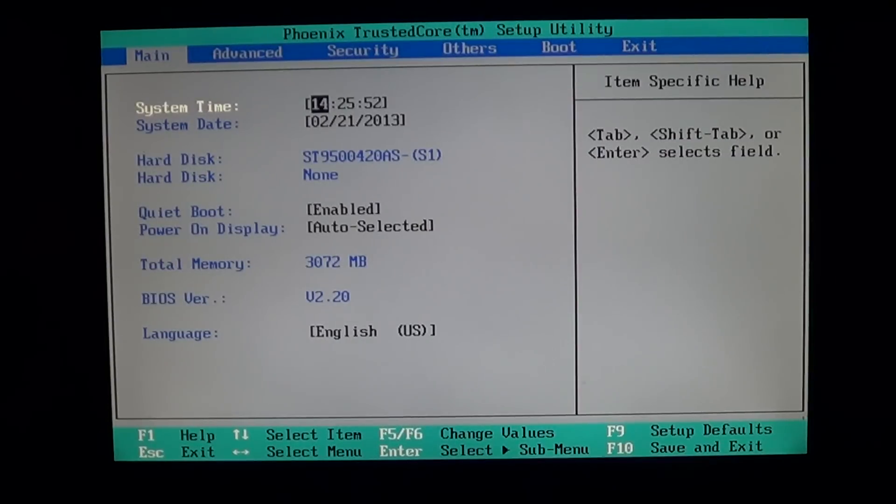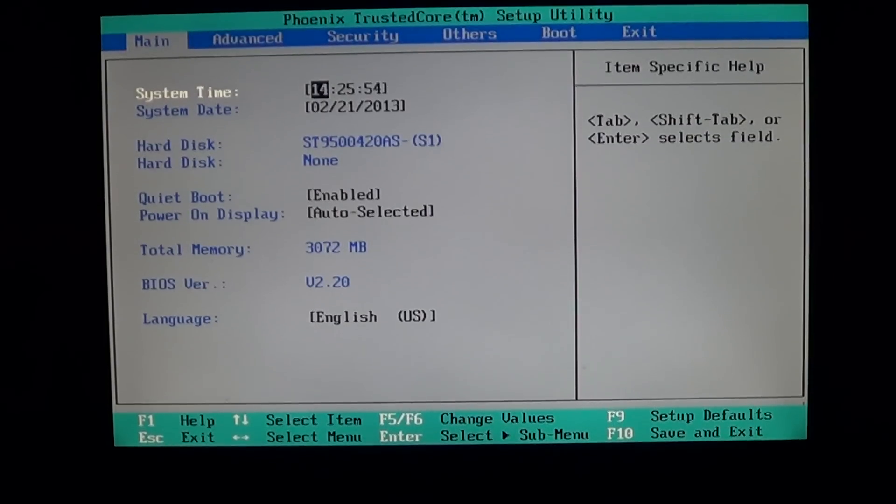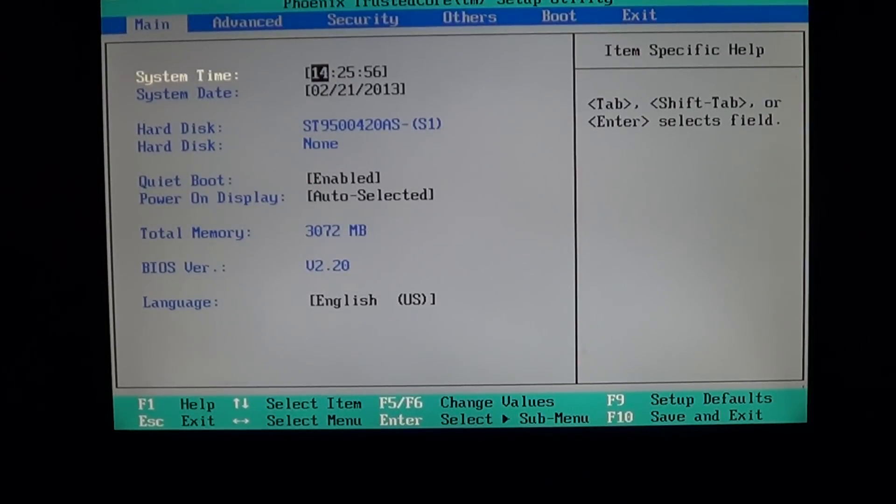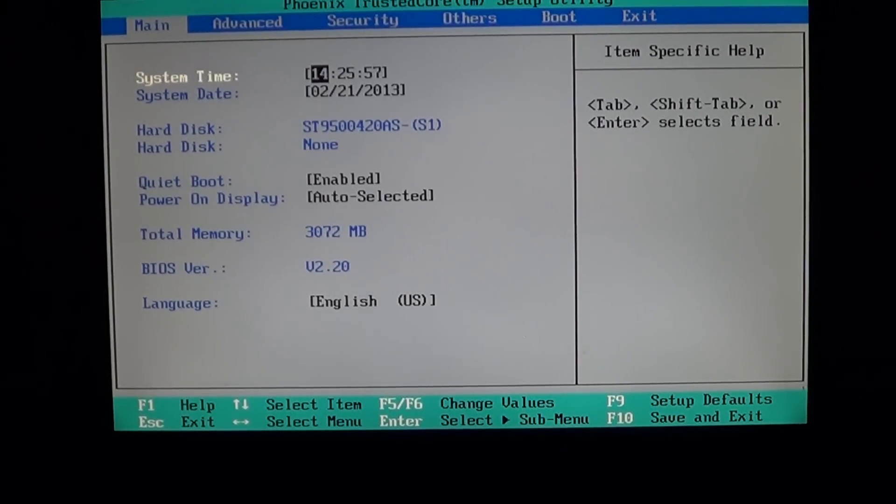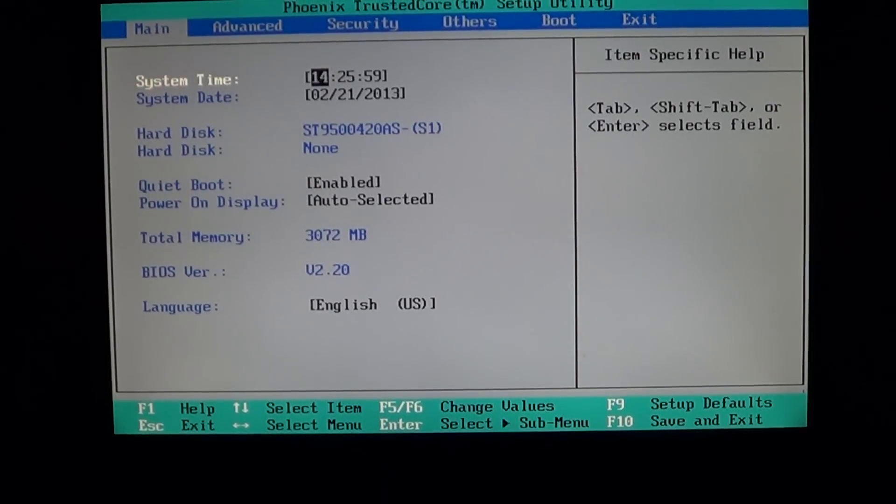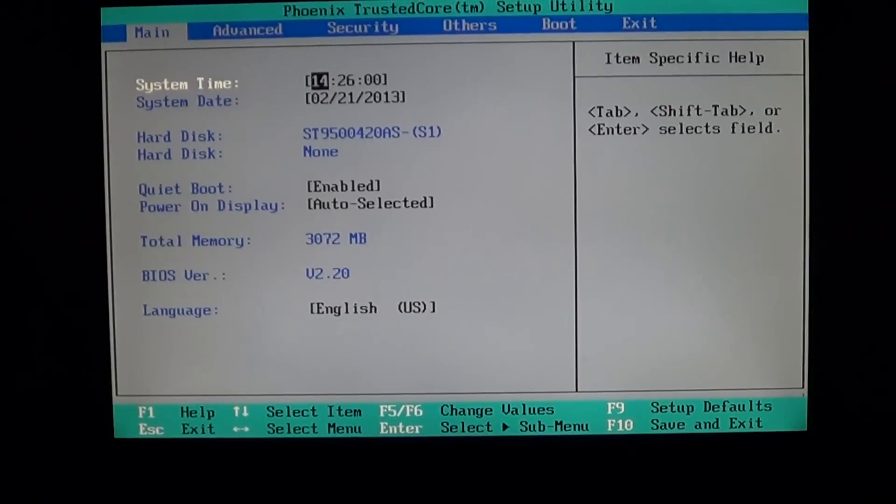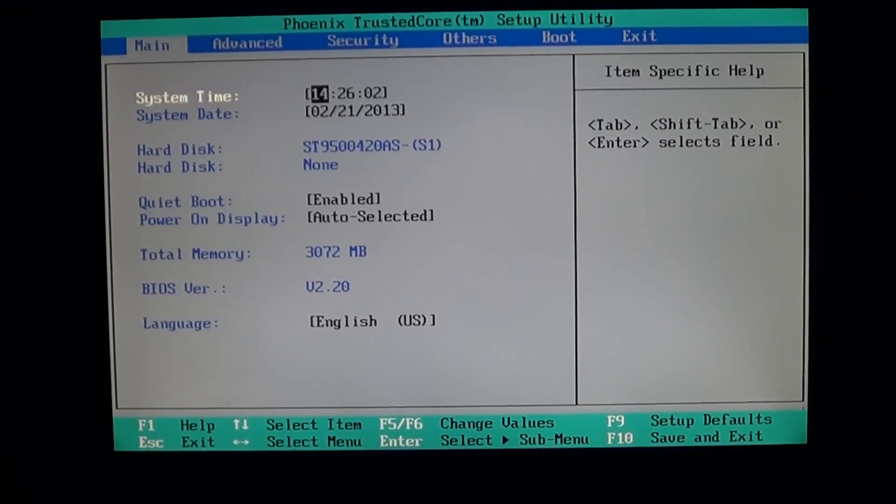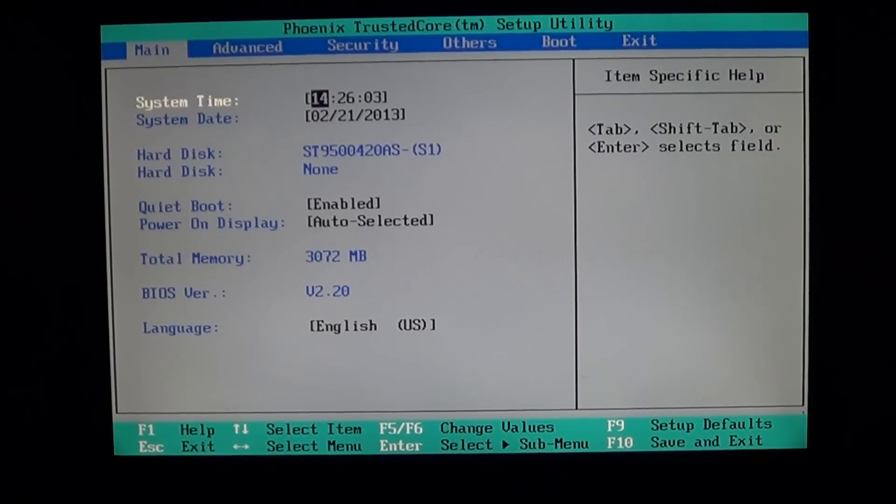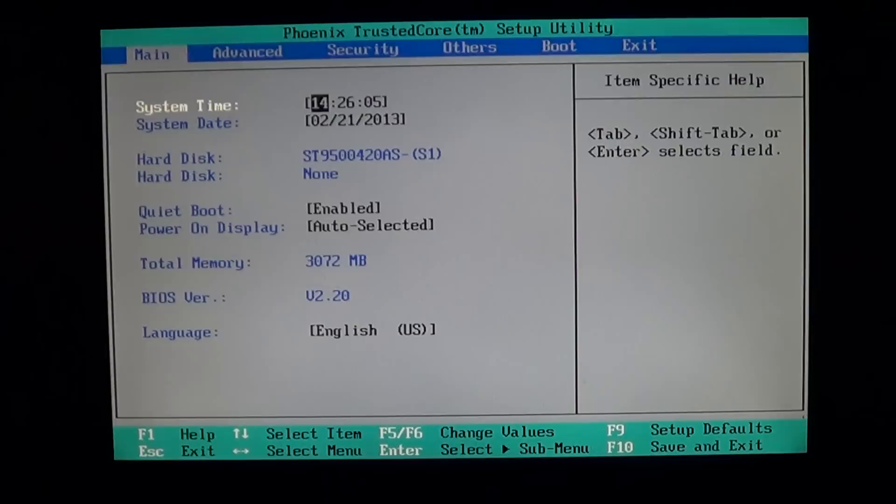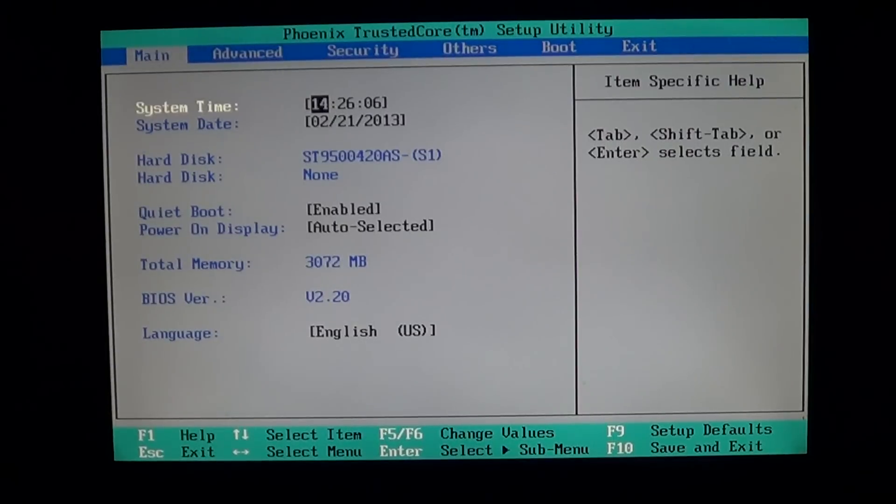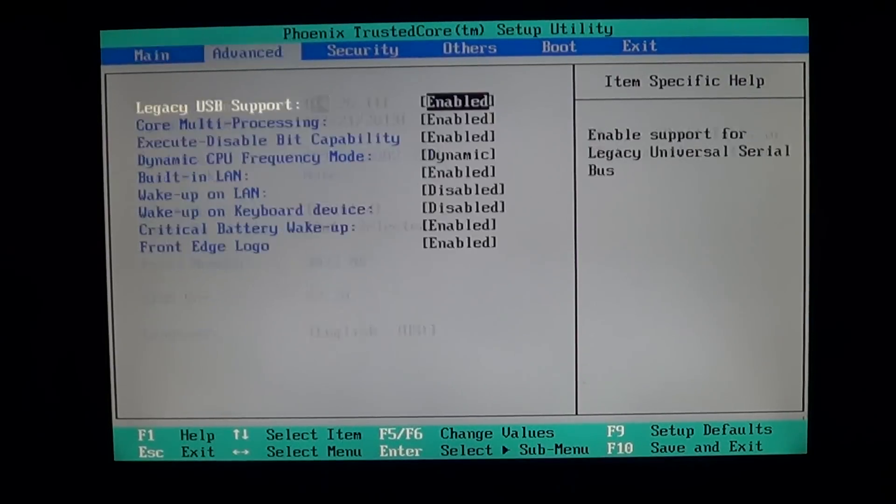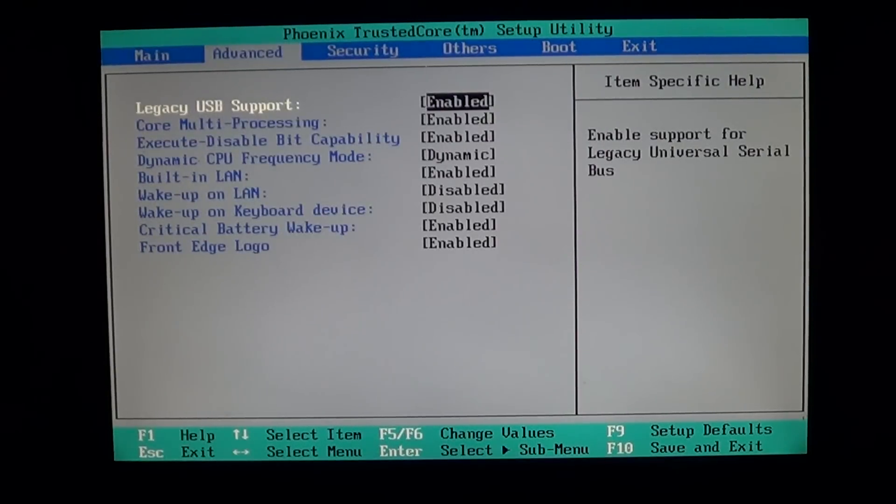Hey, welcome to the official Windows 7 channel, and this is another video in our series explaining the BIOS. We are using the BIOS in this Toshiba computer for example, and we'll go into the advanced settings of this BIOS and explain.